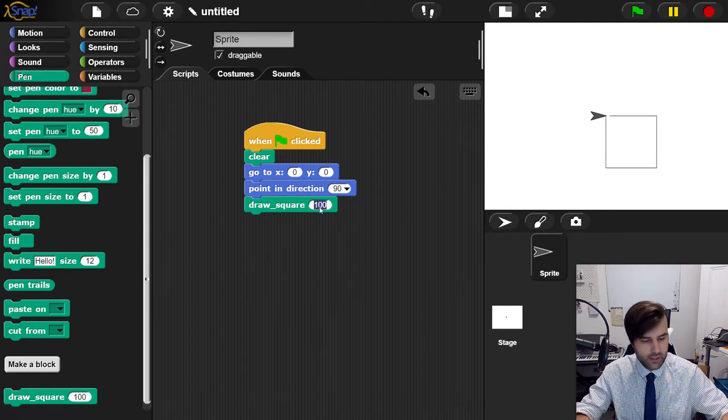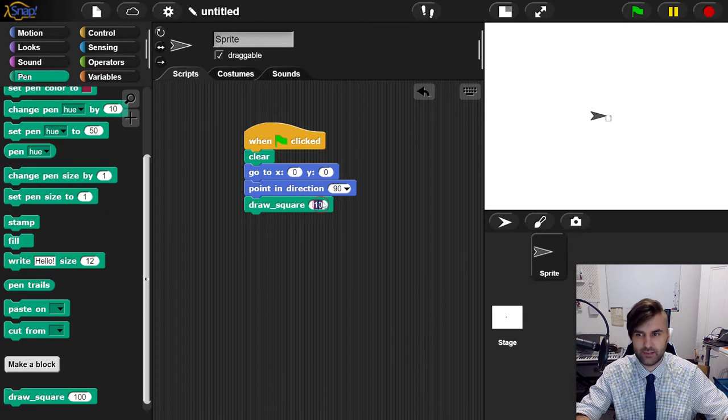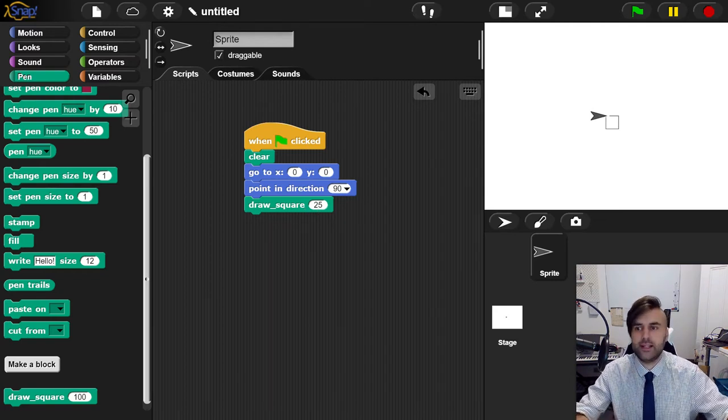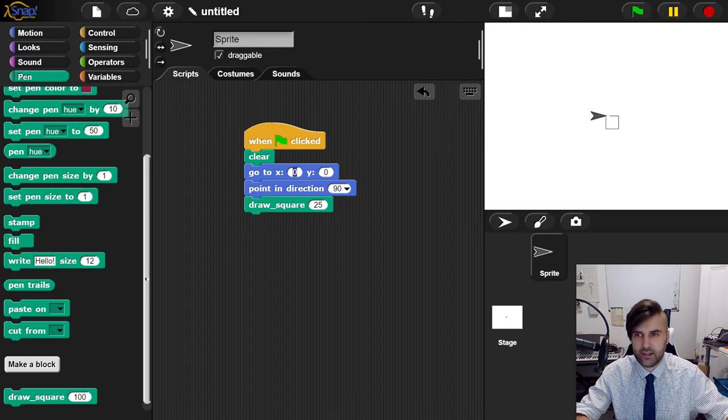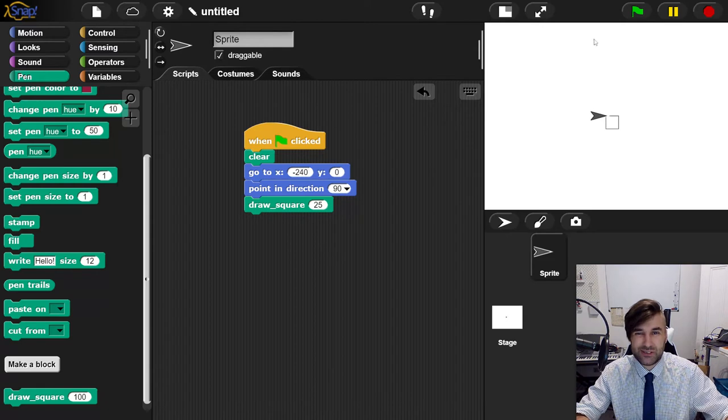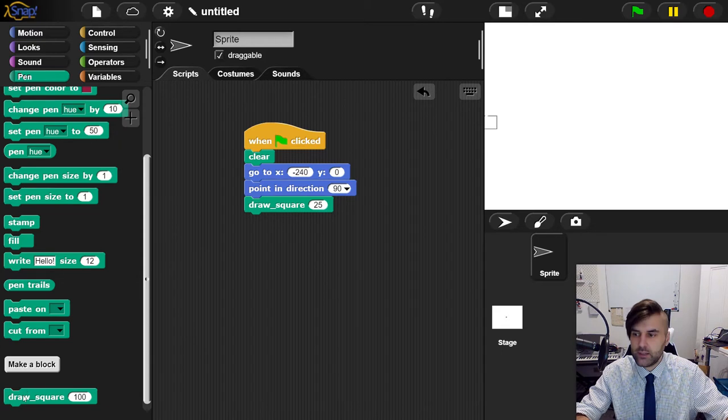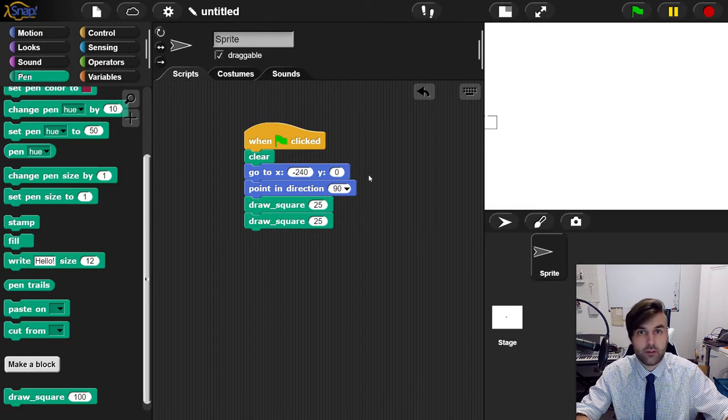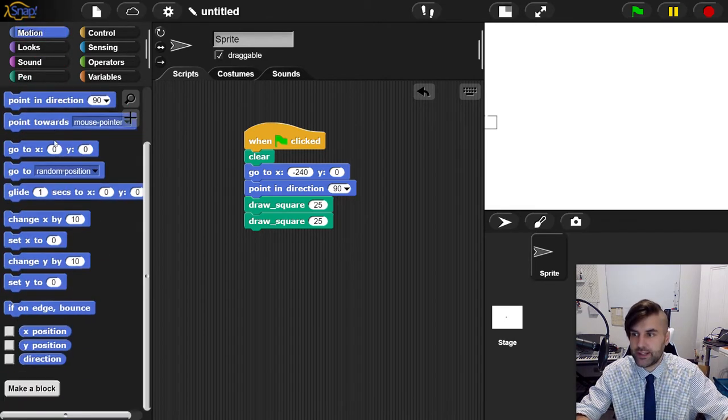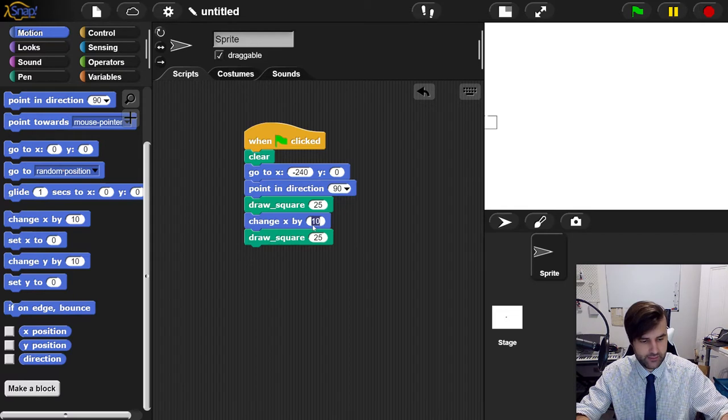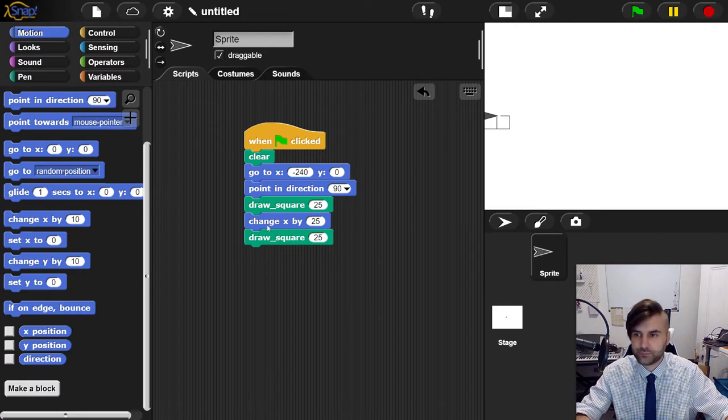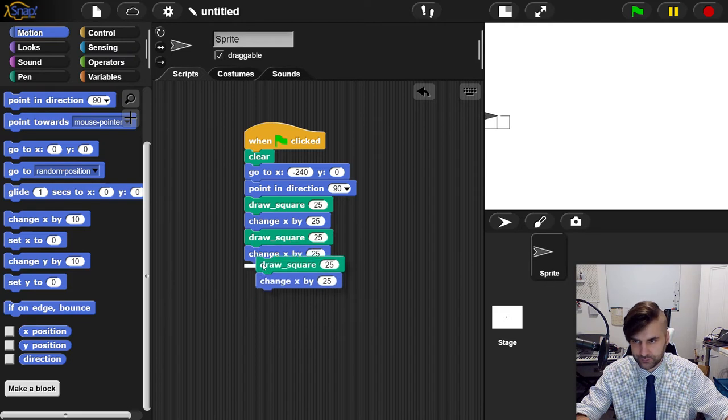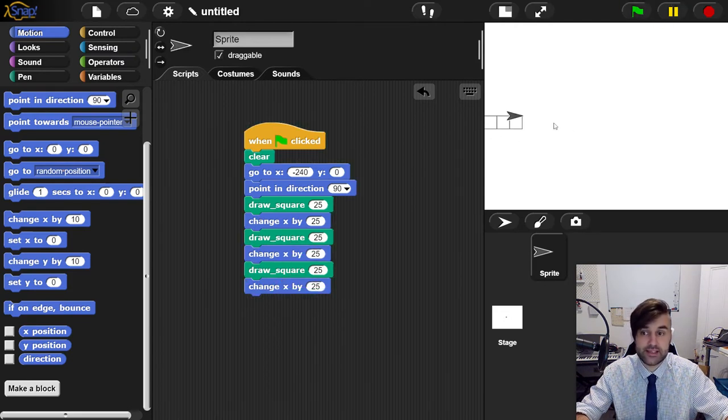I'm going to draw a square that is 25. I'd like to draw a row of squares, so instead of starting at X equals zero, I'm going to start at minus 240. That starts right at the edge of the screen. I want to draw a square that is 25 wide, then change my X by 25 and draw another square. Now we've got two squares. Change my X again by 25 and draw another square. Now I've got three squares in a row.